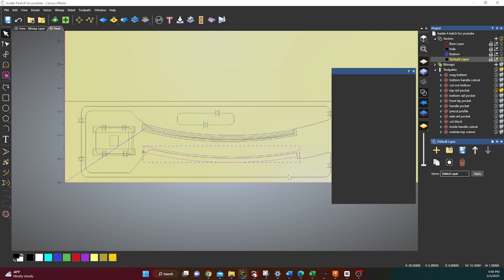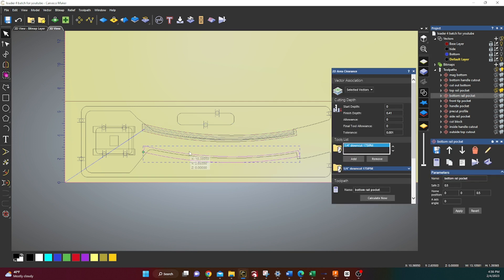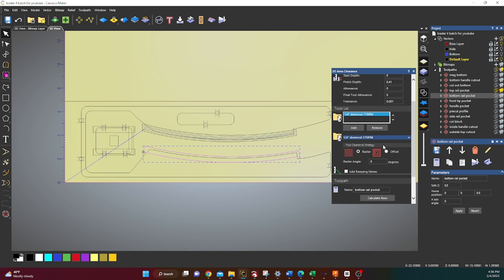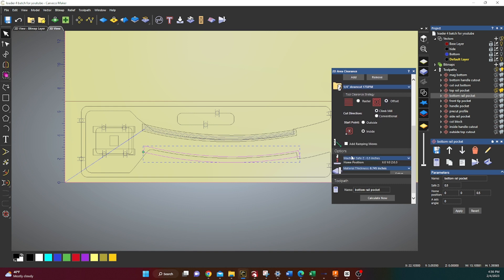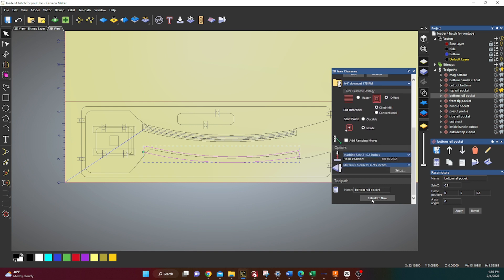So bottom rail pocket, same thing. You're gonna highlight the bottom one. This one's going to 0.41 inches deep. All the same. I like to do offset all the same dimensions here. Run that.